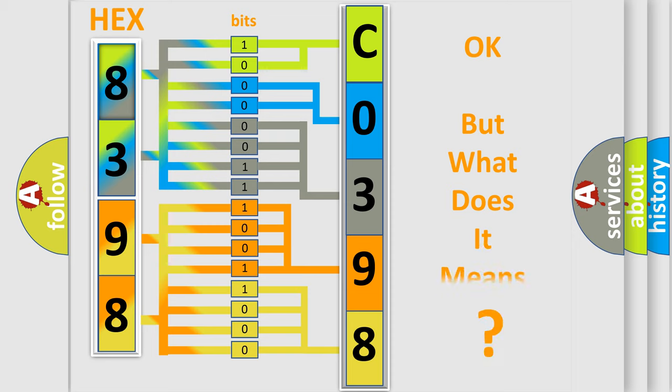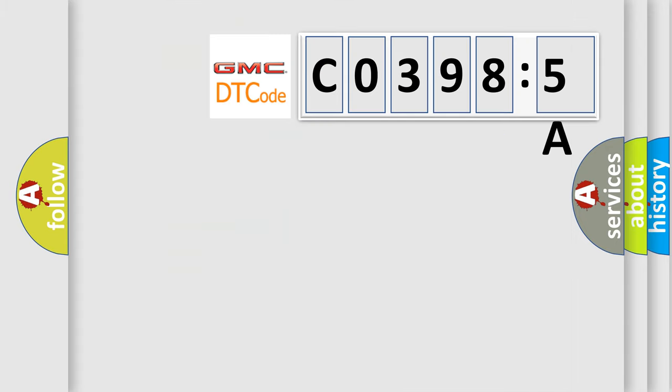The number itself does not make sense to us if we cannot assign information about what it actually expresses. So, what does the diagnostic trouble code CO3985A interpret specifically for GMC car manufacturers?